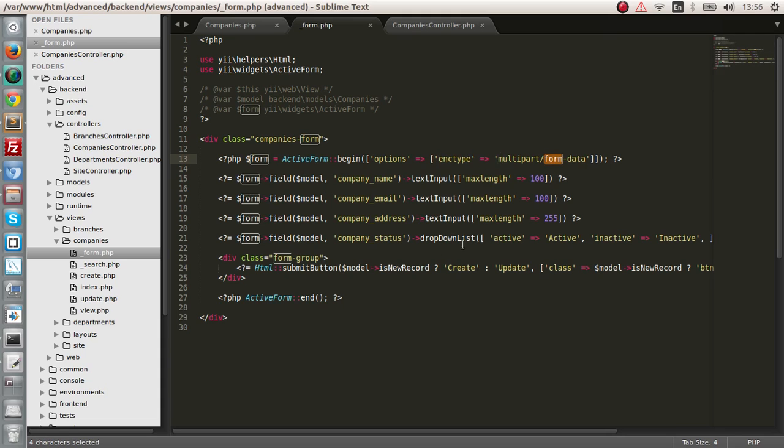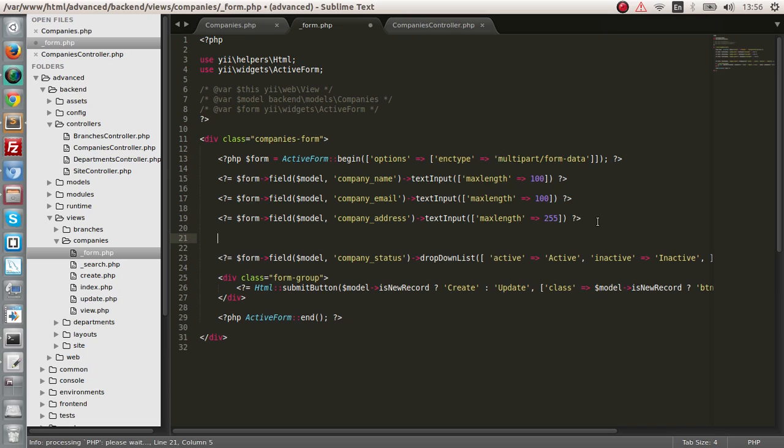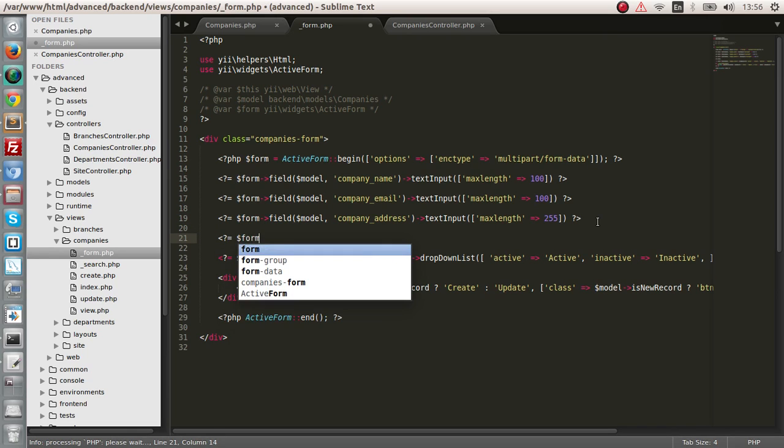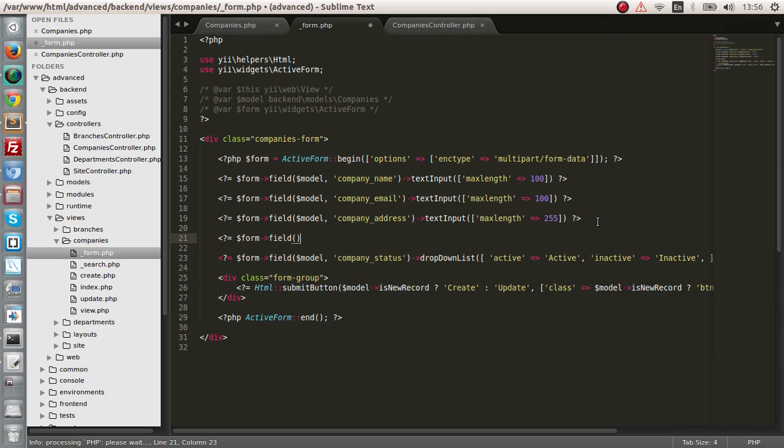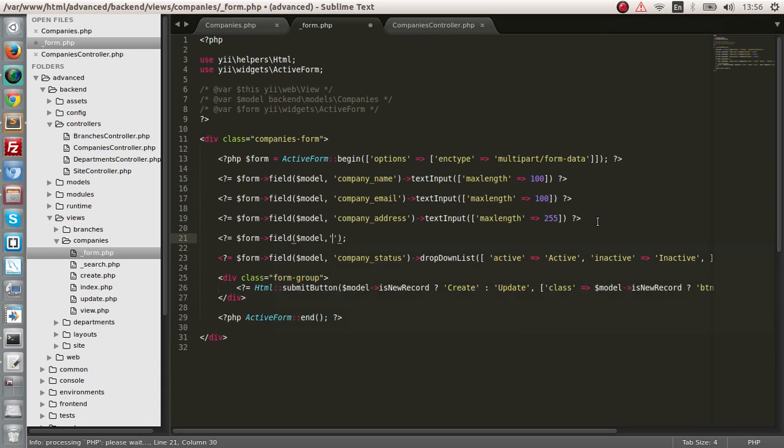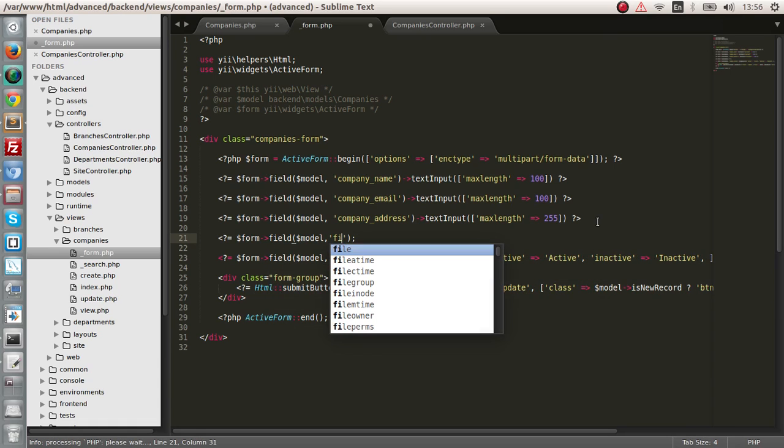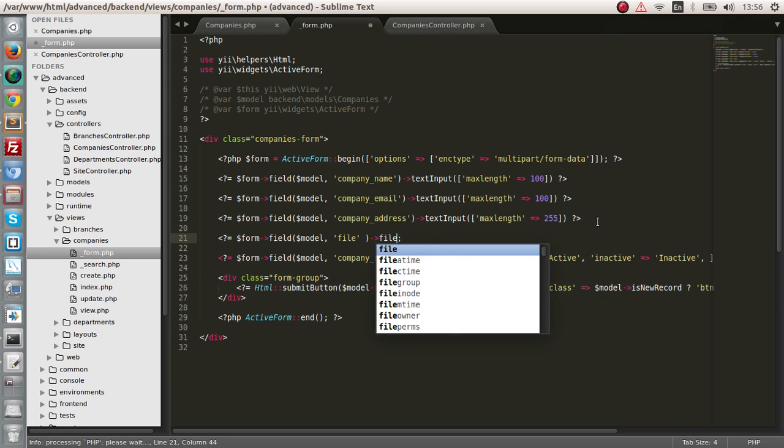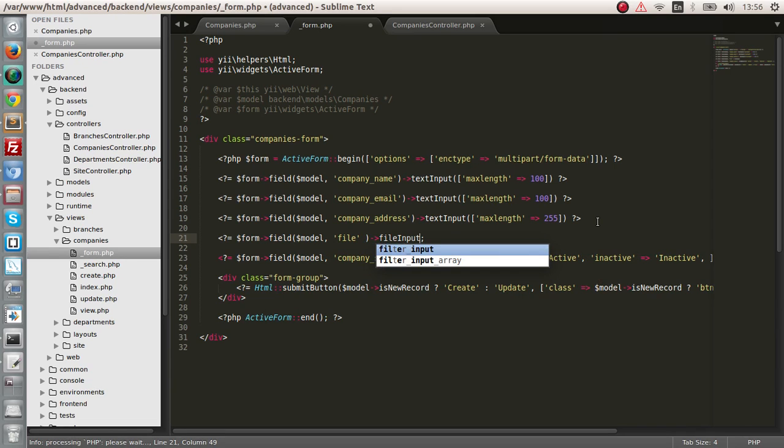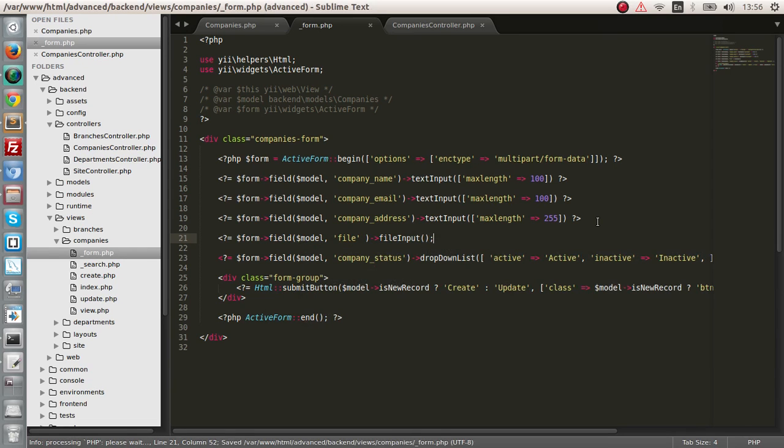So let's add this part. So the next thing is, let's add the field. Form field. We have model. And the form field is file. And file input, it's not text input, it's file input.